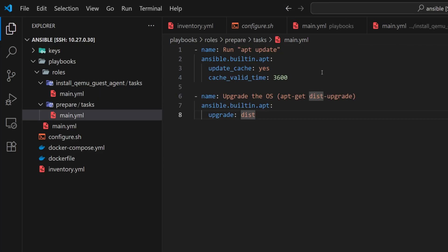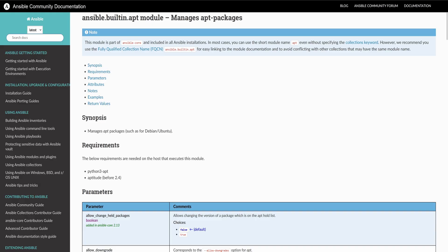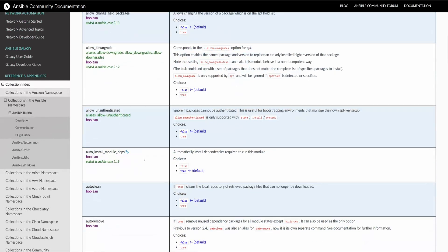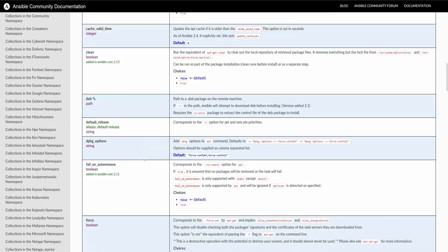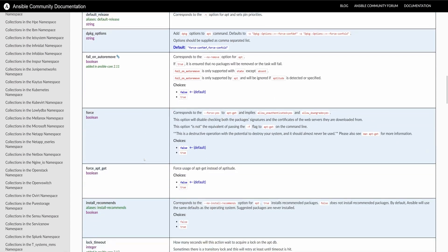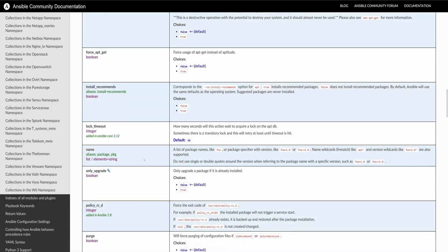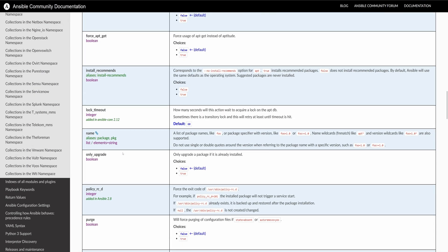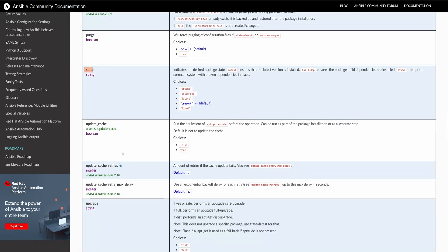For that, we'll use Ansible's built-in apt module. We've already seen this module in a previous video while running system updates, so the concept should feel familiar. The name parameter is used to specify the package name, and the state parameter defines whether the package should be installed, updated, or removed.